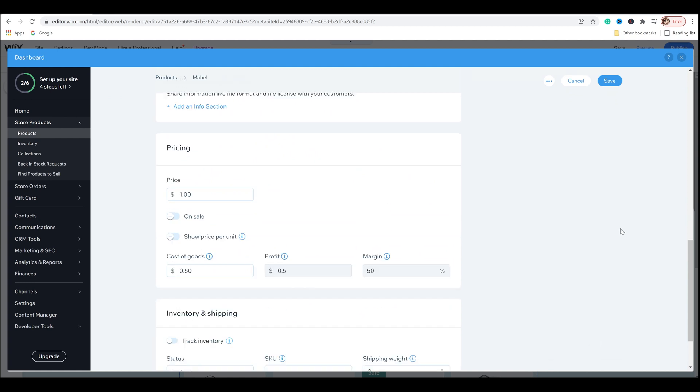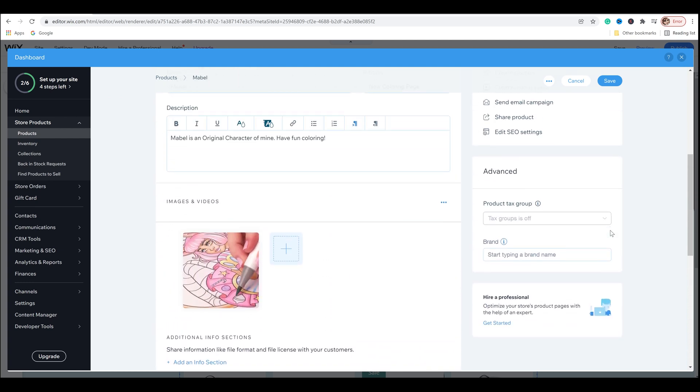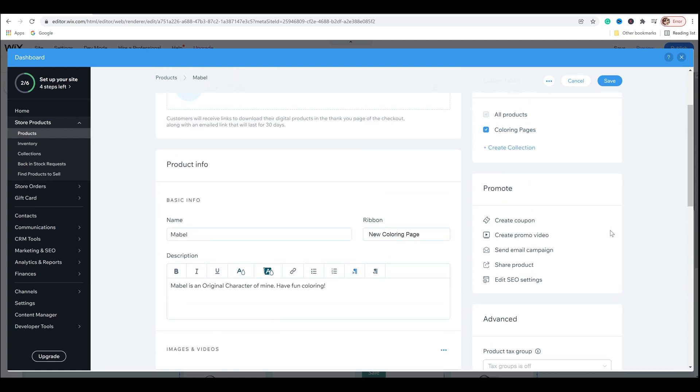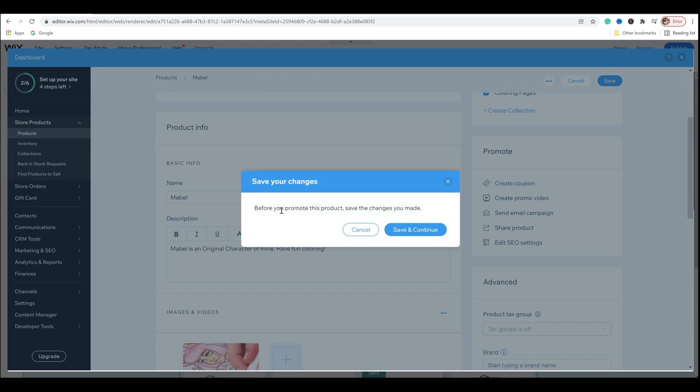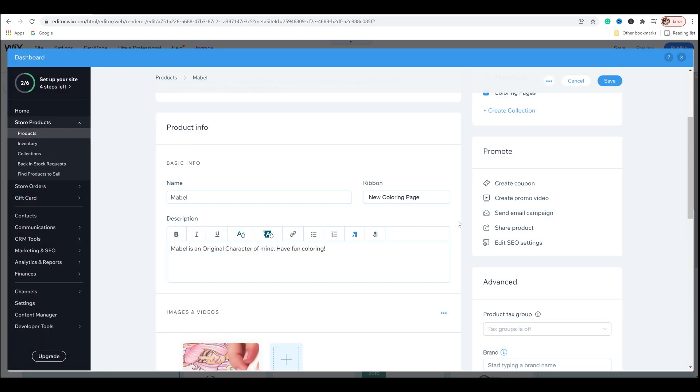But I also did want to scroll back up and show one more thing. You'll actually see here on the side, there's a menu called promote, and you can create coupon, create promo video, send an email campaign, share the product, edit SEO settings, etc. And I want to create a coupon. I really love this idea. So I'm going to click on it. And it says, before you promote this product, save the changes you've made. Got it. Save and continue.